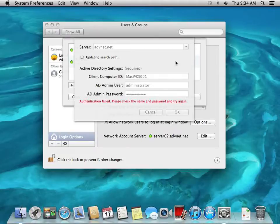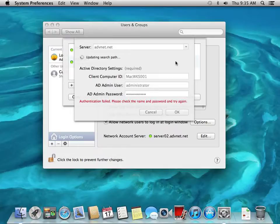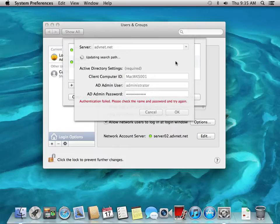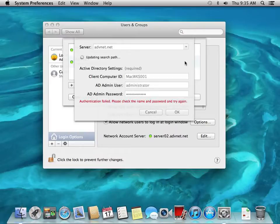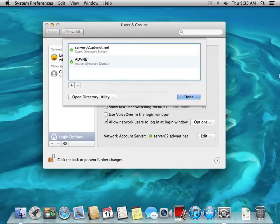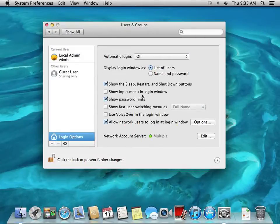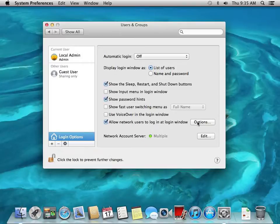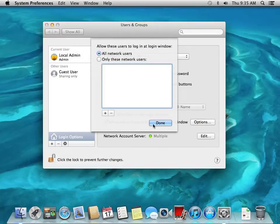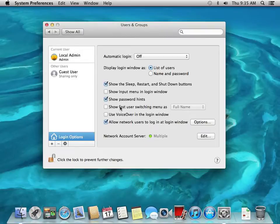And we are done. We are bound to both Active Directory and Open Directory. Click done, and underneath Login Options, allow network users to log in at the login window. So all network users will be able to log in to this computer and it should prompt us for using a password when we restart this computer. I think that's the only option we want to change here.